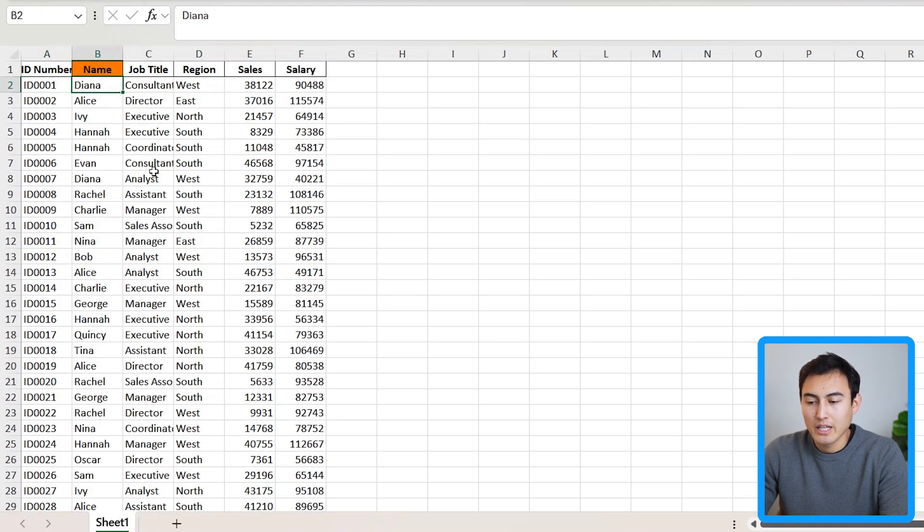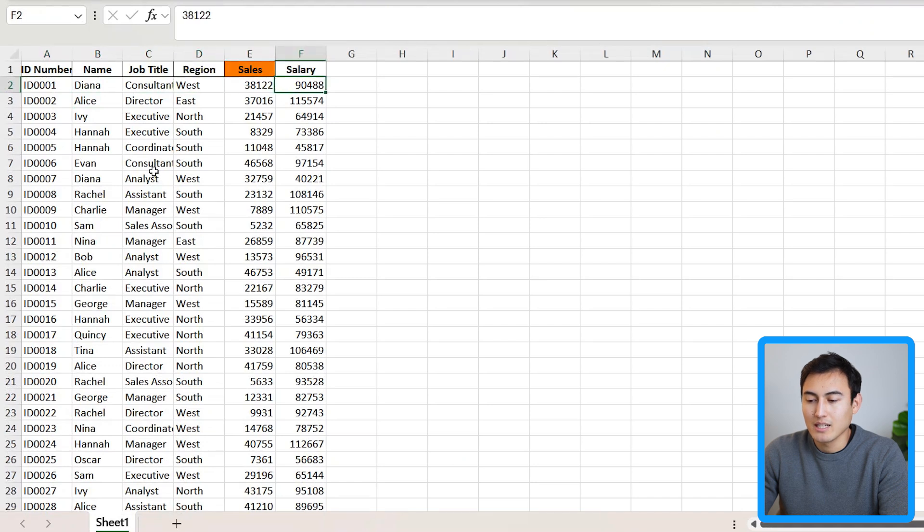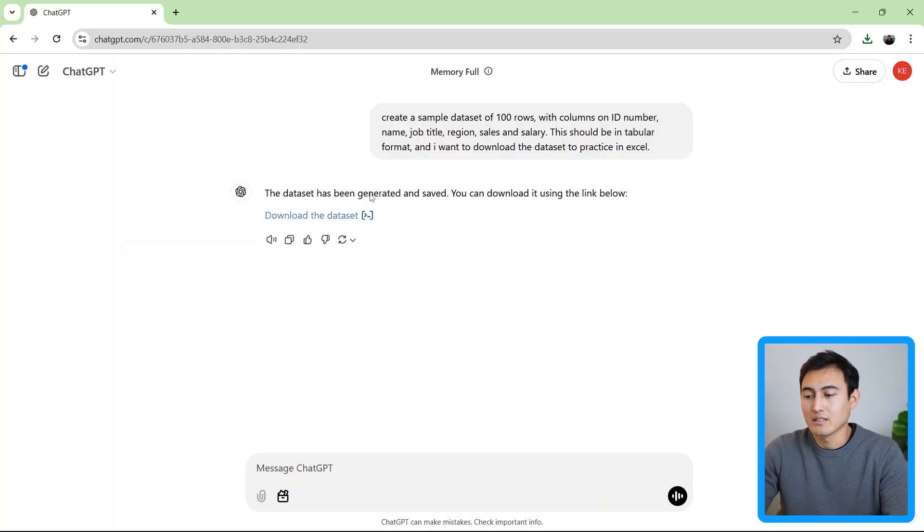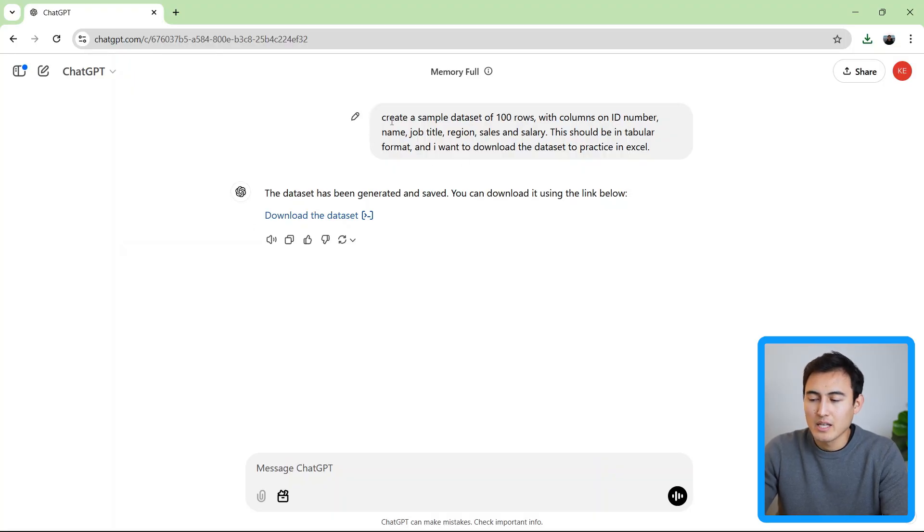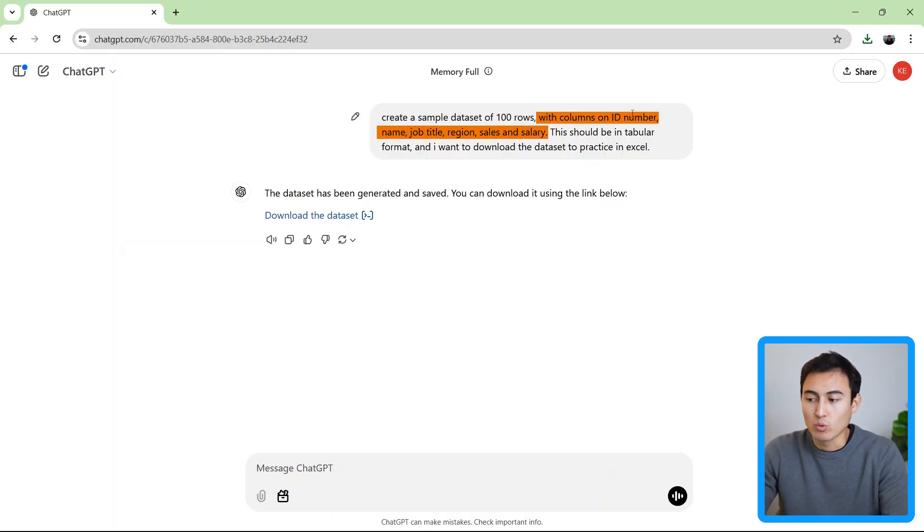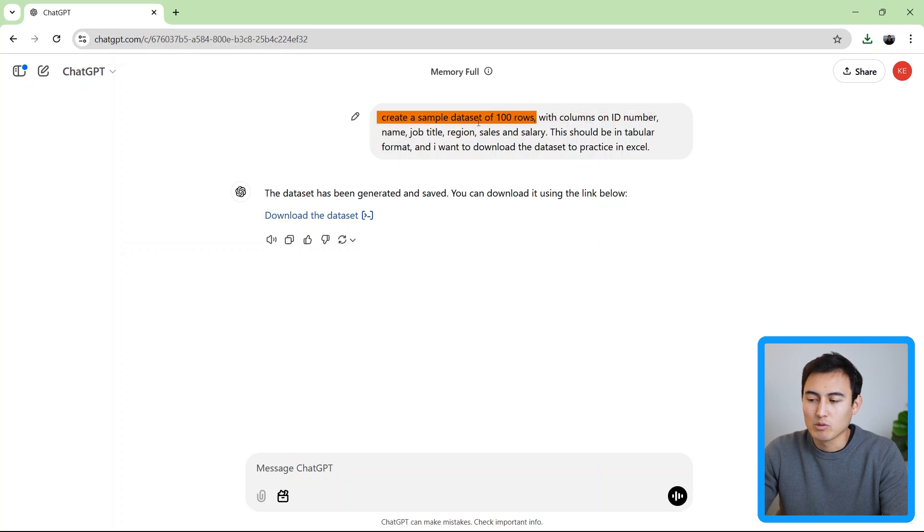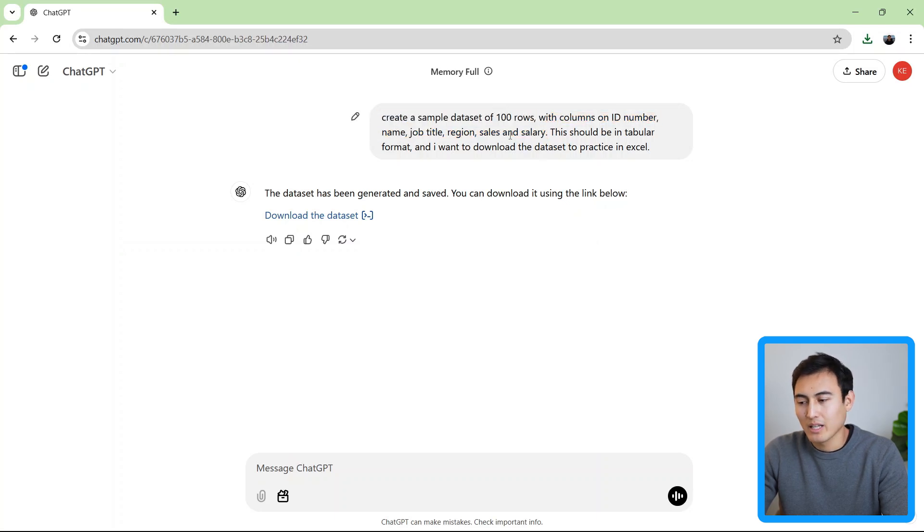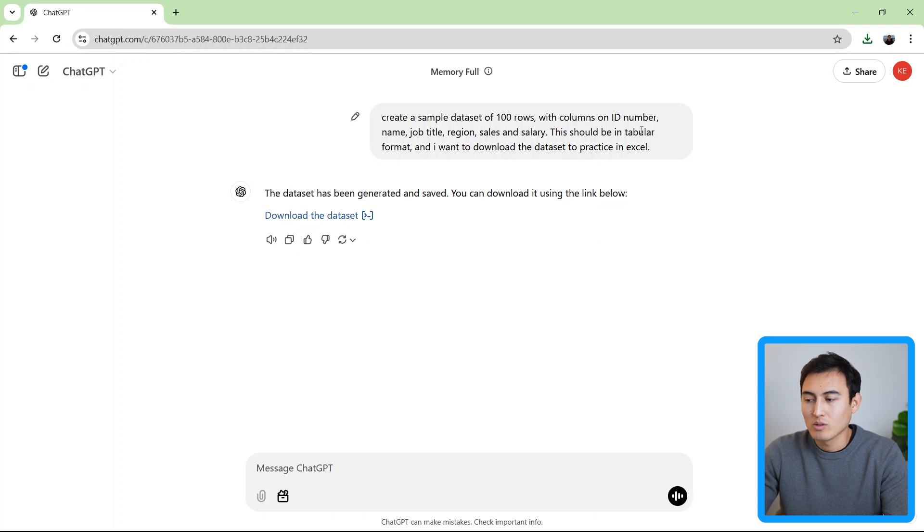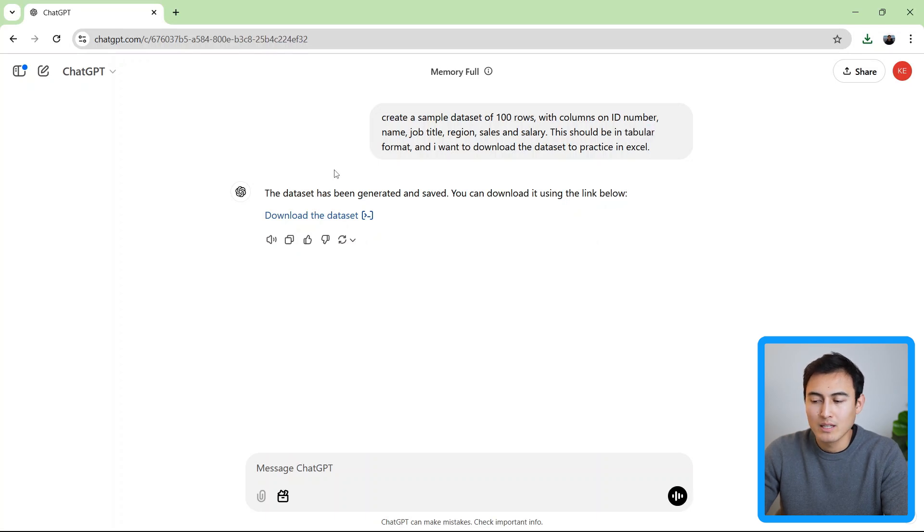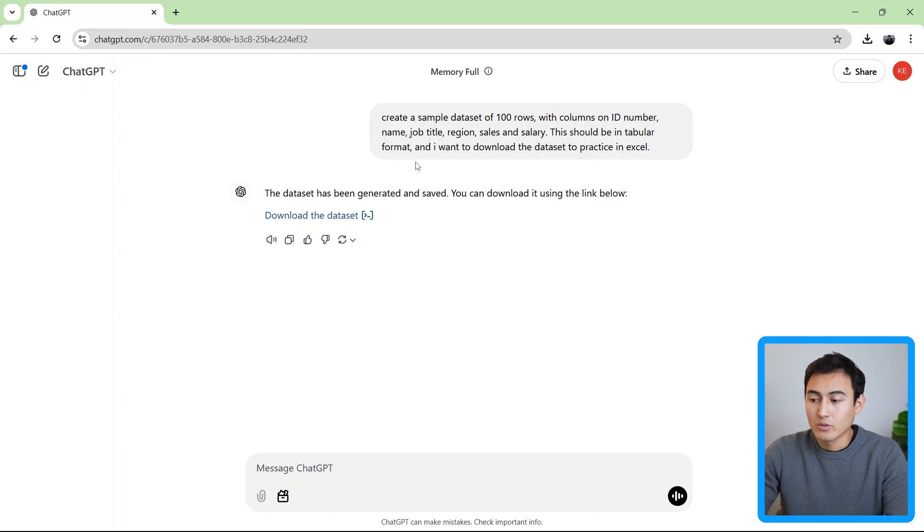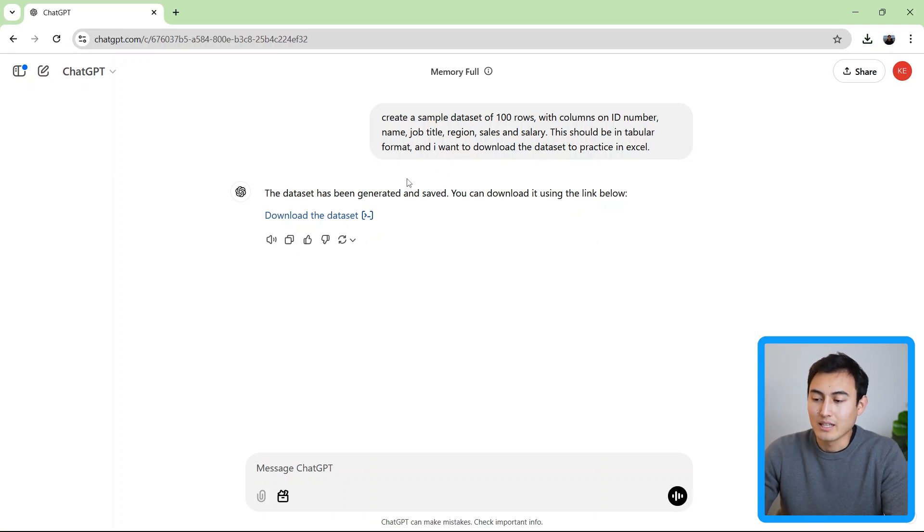It's got the name, like we said, the job title, region, sales, and the salary. So it's done exactly what I asked it for. But one thing to keep in mind is that the script has to be very precise. If you keep it vague, like you don't tell it which columns you want or how many rows of data you want, it's probably not going to give you the right answer. Also, it's important to tell it here that you want it in a table format instead of all just listed in one row and that you're actually looking to download this data set.